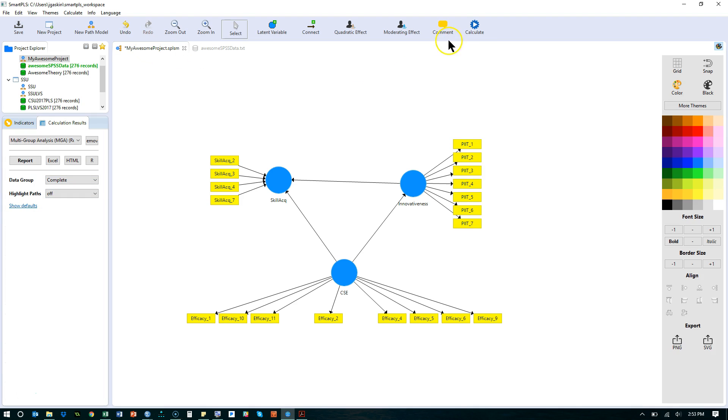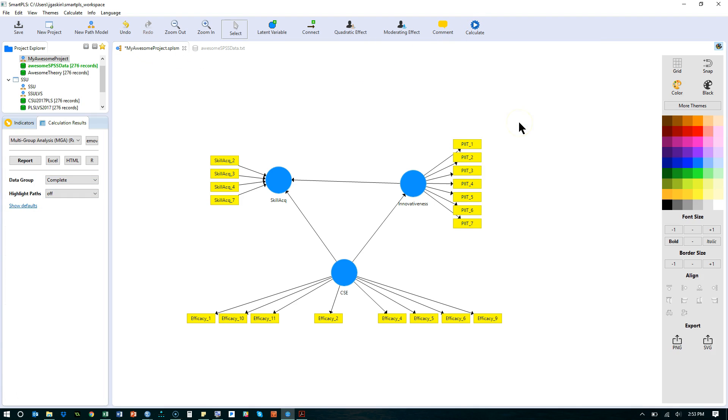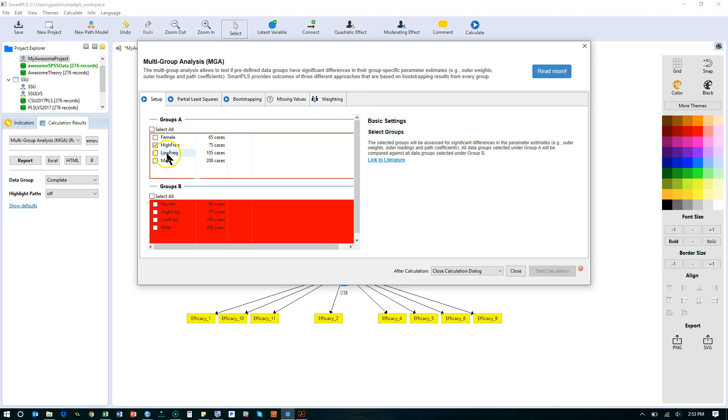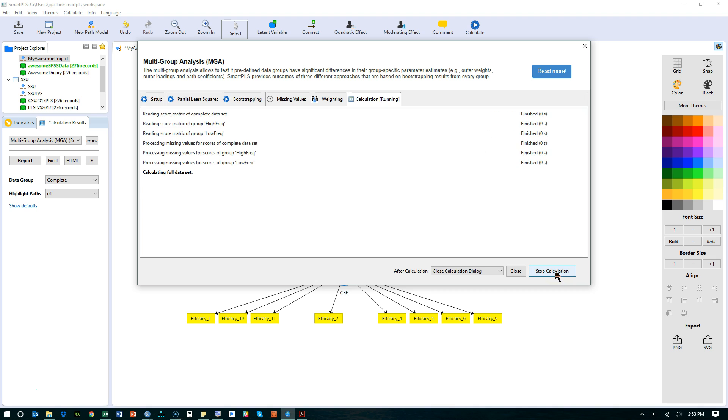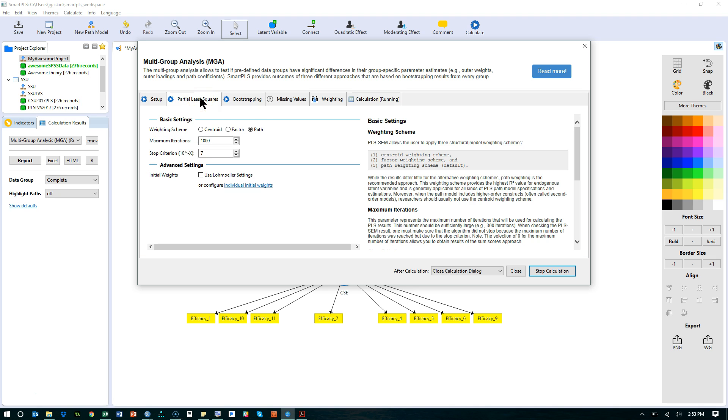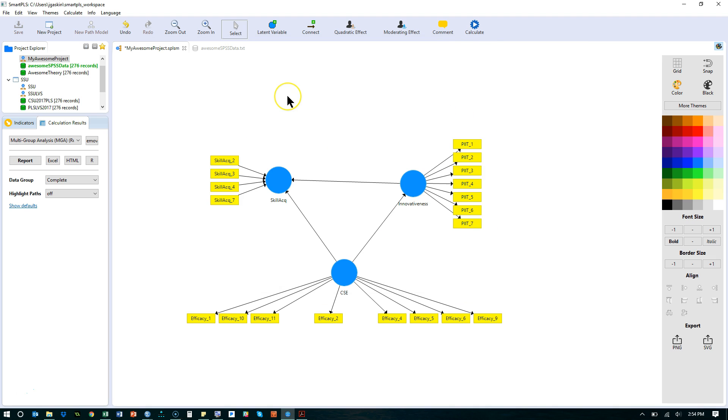So if I go to calculate and multi-group analysis, I can select which groups I want. I want group A to be high frequency, group B to be low frequency. And then I'll start. I probably should have selected path analysis. Oh good, it is on path. And I have a thousand bootstraps there. Okay. And here we go. Let's look at the report.